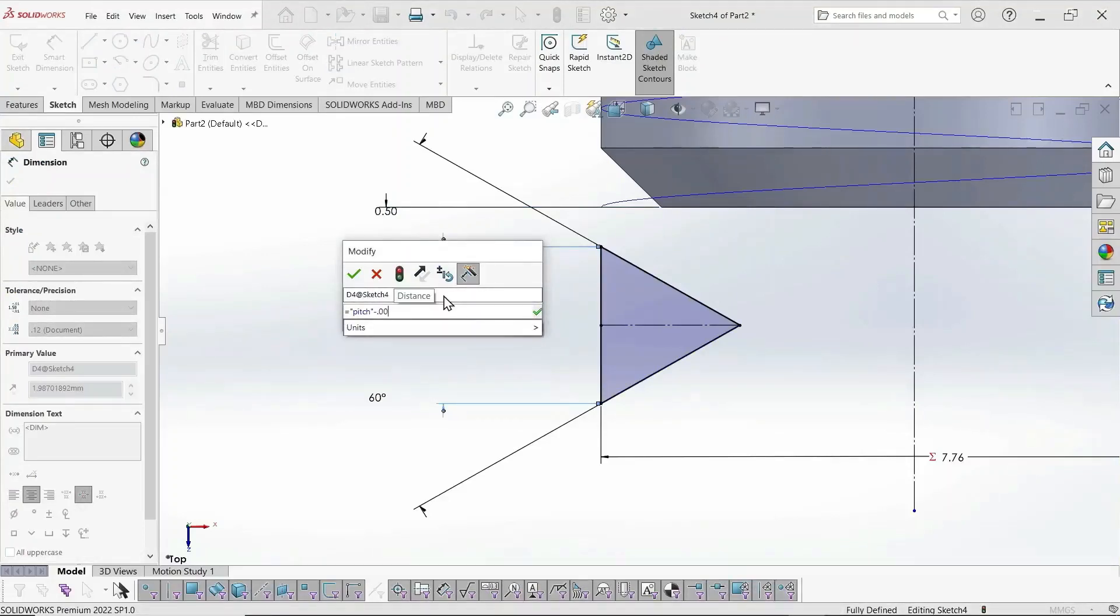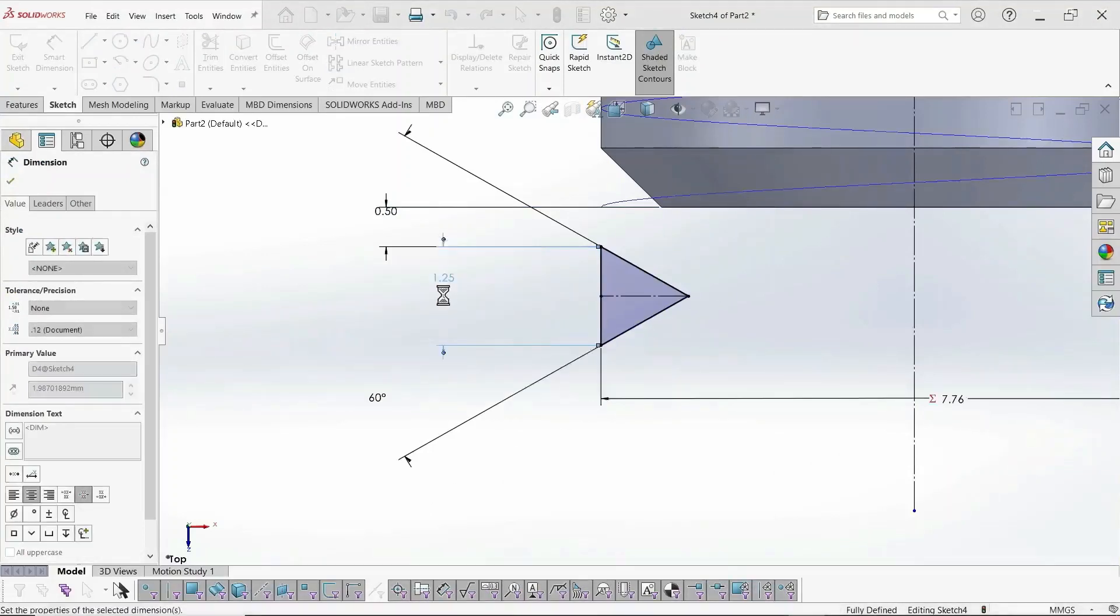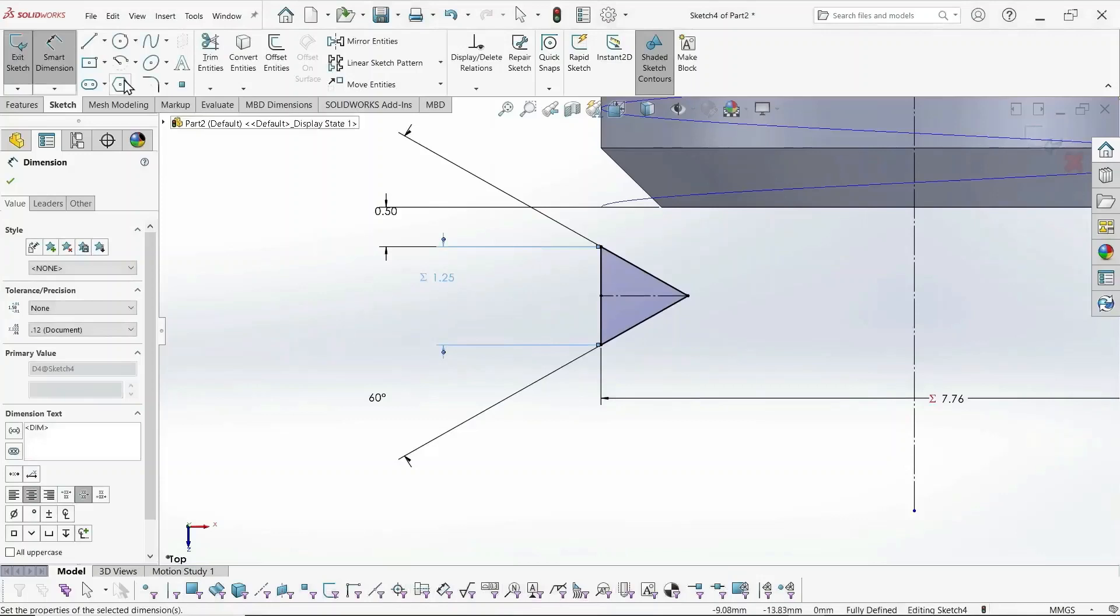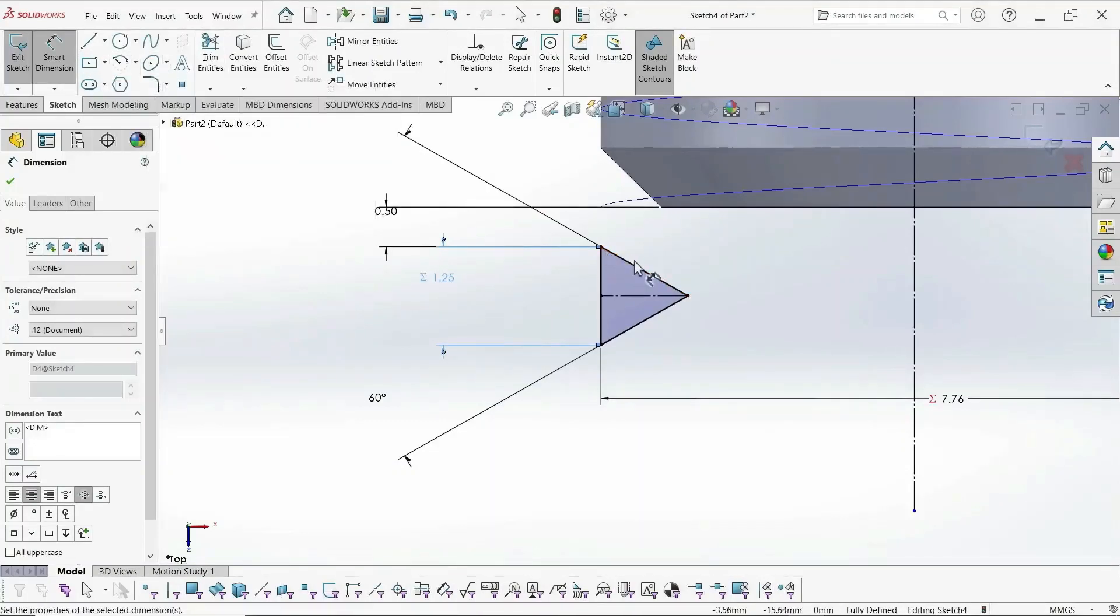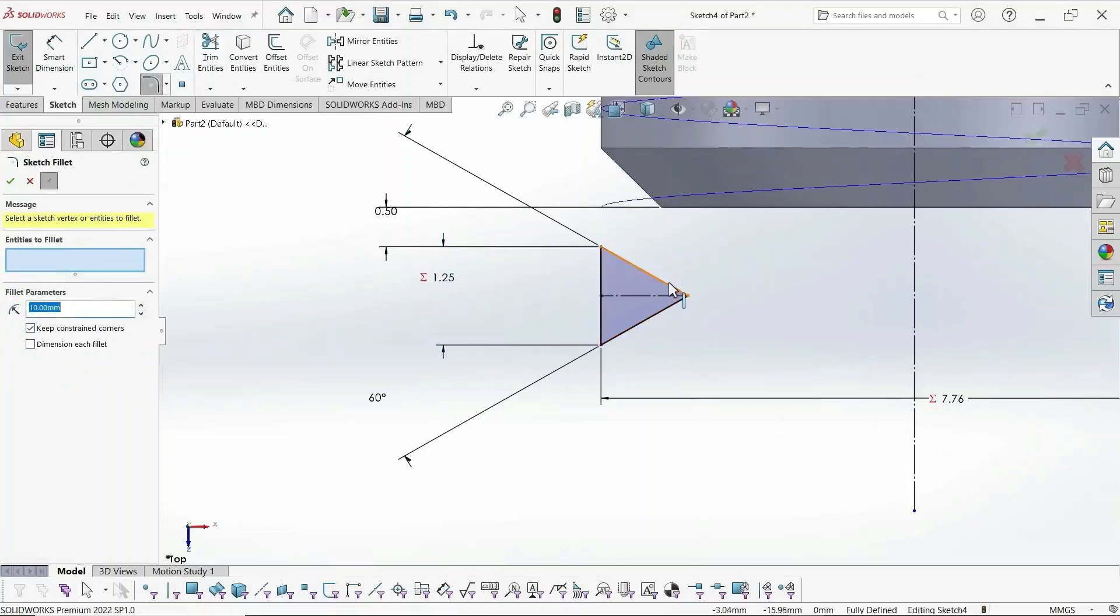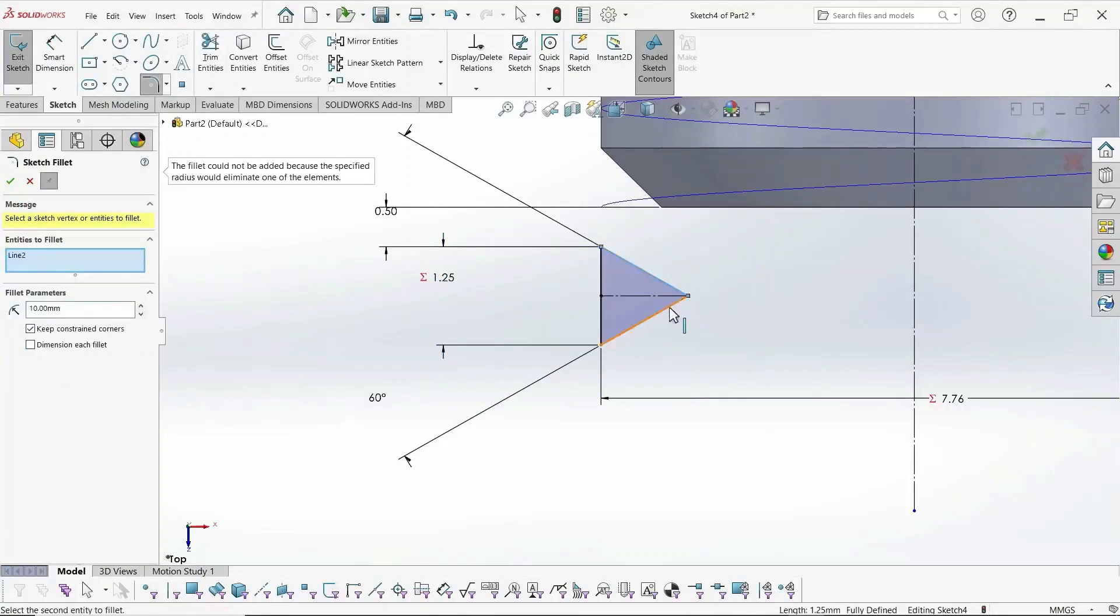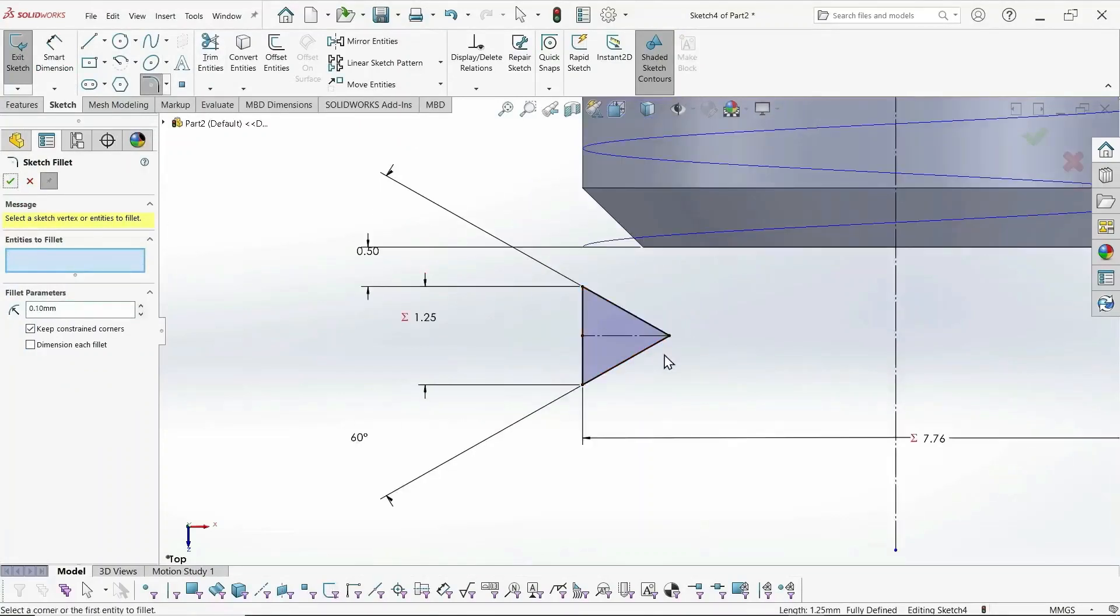And I found that you need to just make it a little bit smaller than the actual pitch, so it'll cut in SOLIDWORKS. I'm not sure why.